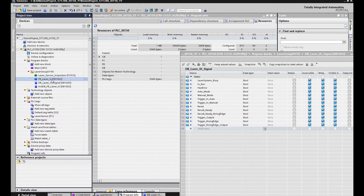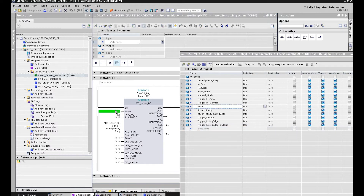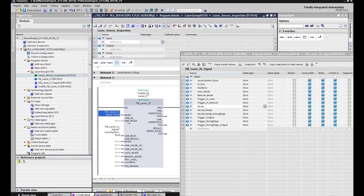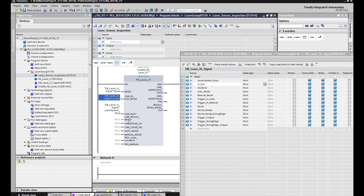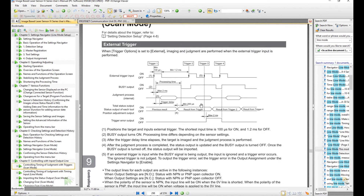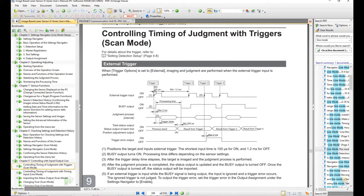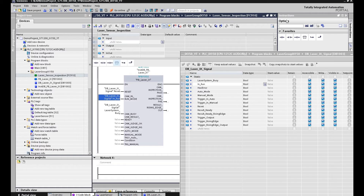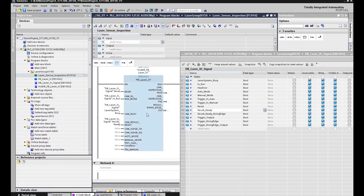We go back to our function. From here, we can connect the reset to this reset tag, and this reset tag can be controlled by our sequence. And the camera in run mode — we can define the camera in run mode, so we connect this in run mode. And for camera result ready, we go back to this timing chart from scan mode. From this chart, when the busy goes from 1 to 0, at that moment the result from the trigger is ready.